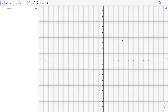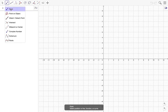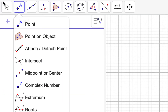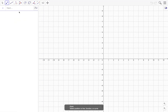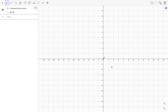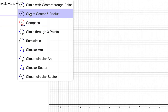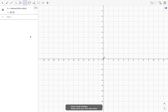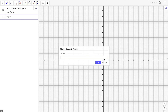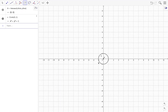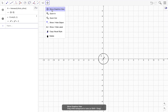Let's start. First, we draw the center of our circle using the point tool, so I go to the point tool and click on the origin. Then I want a circle with radius one, so instead of using the circle with center point tool, we will use the second tool which is circle by center and radius. We click on A and type one as its radius.